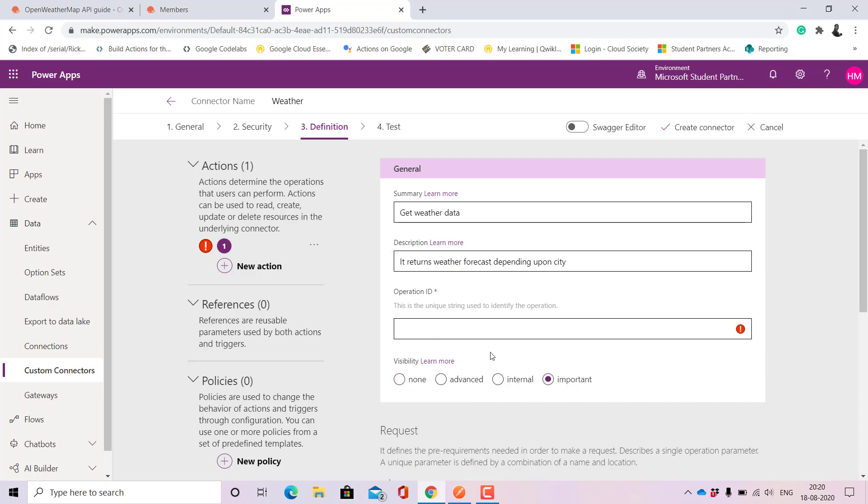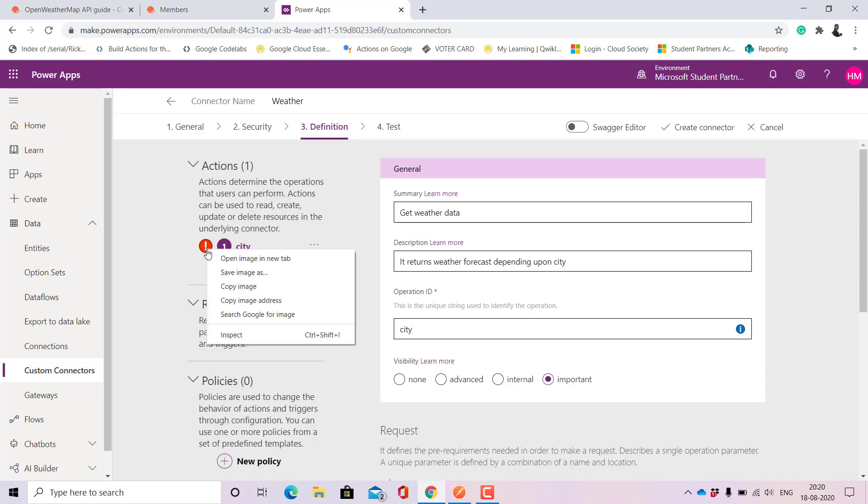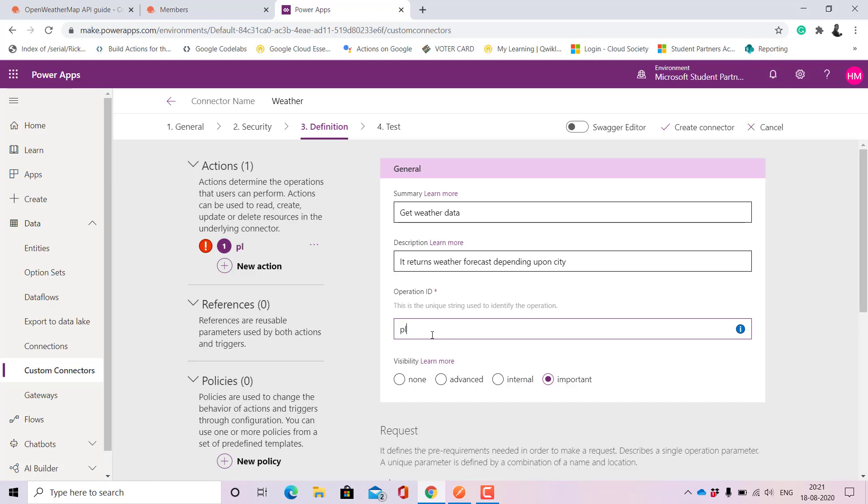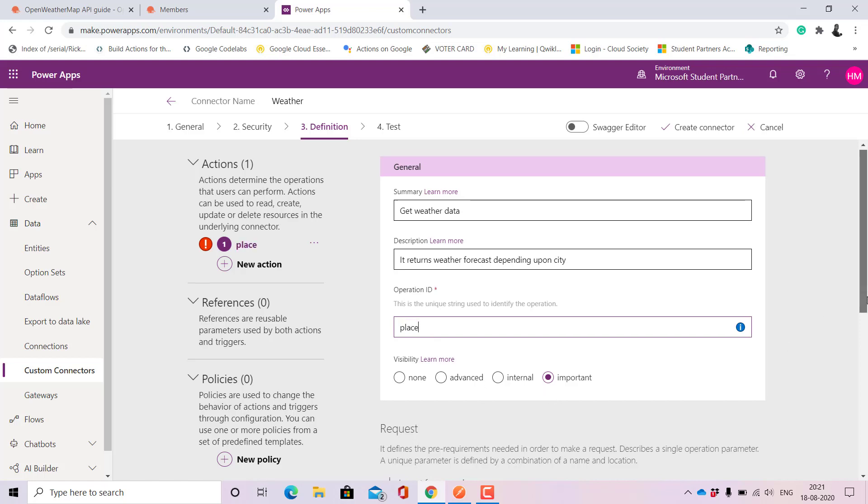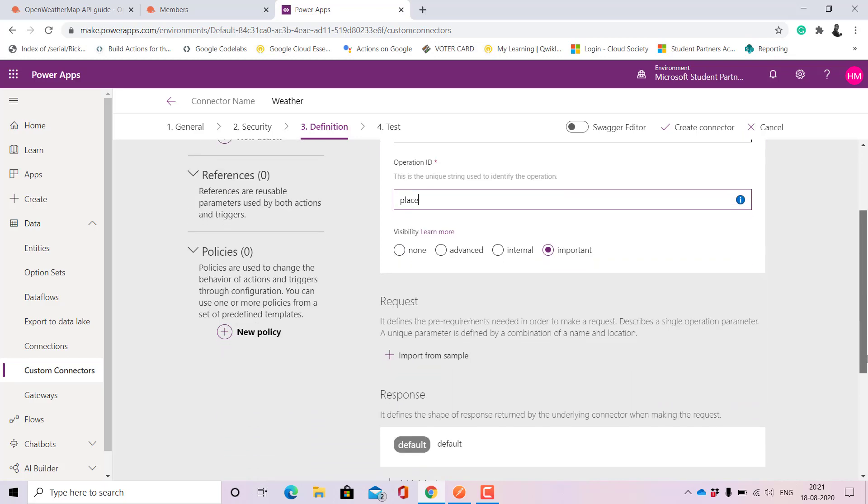I know there might be some grammatical mistake but for this sake let's just keep it as it is. Here we'll keep the operation ID. What is the important or the unique string that we need to use? For that it is the city that we need to return. You can name it as place that we need to return and since it's important so you can select it as important.